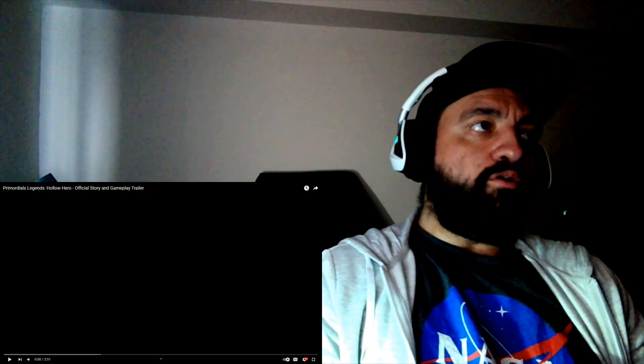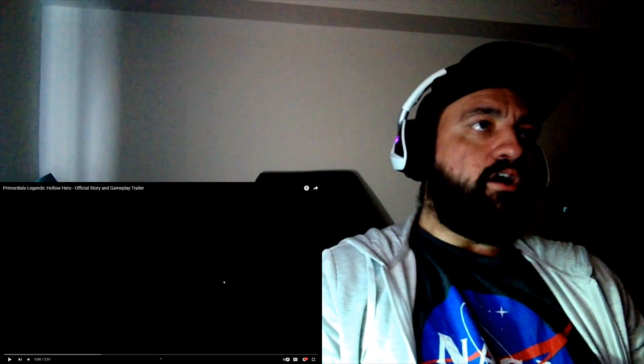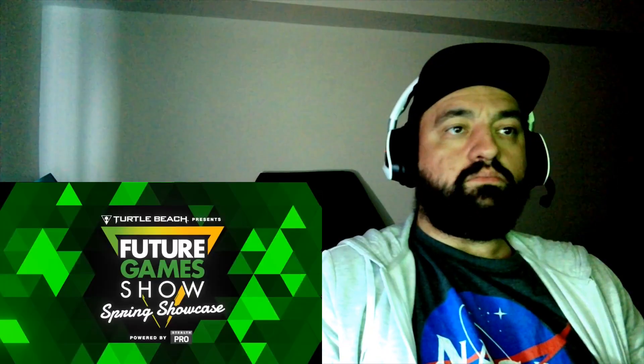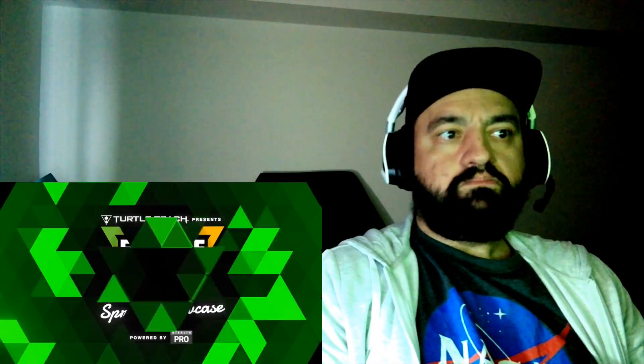Hey guys, welcome to Primordial Legends, Hollow Hero. No idea what this is. We'll find out.